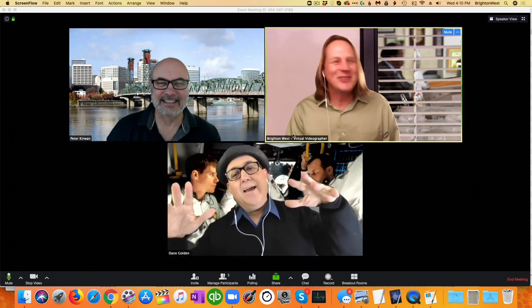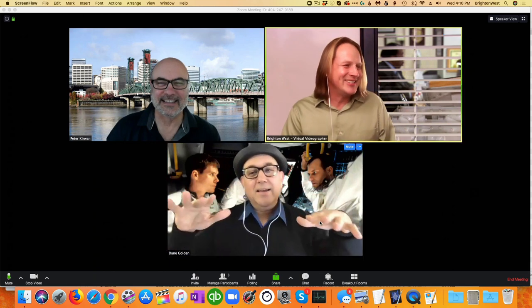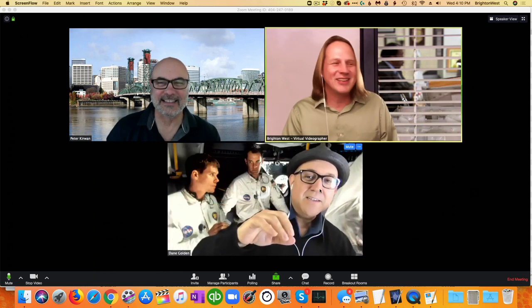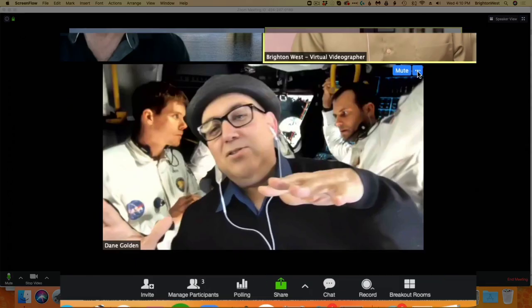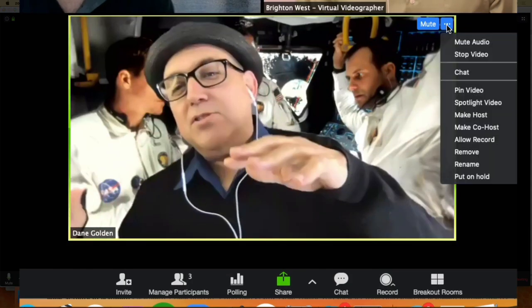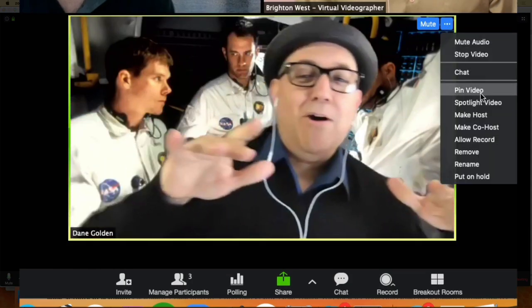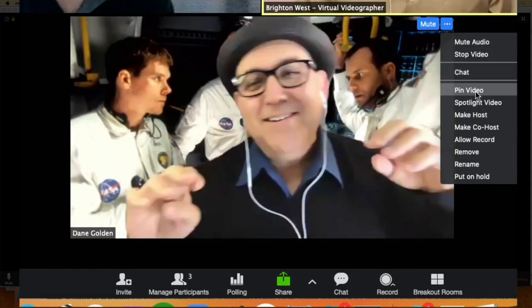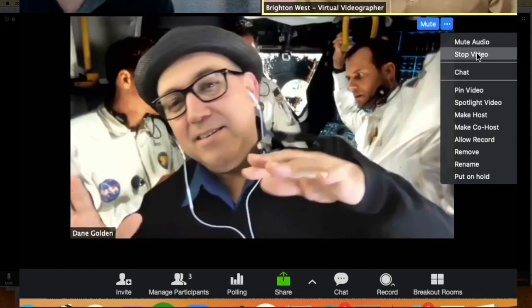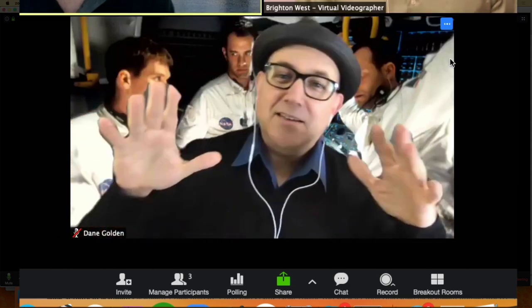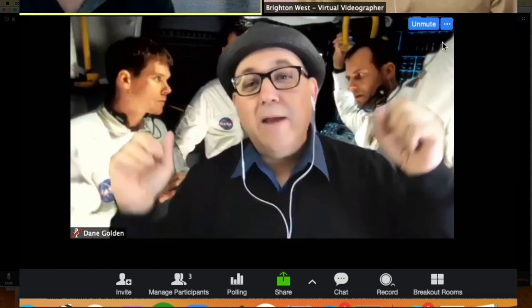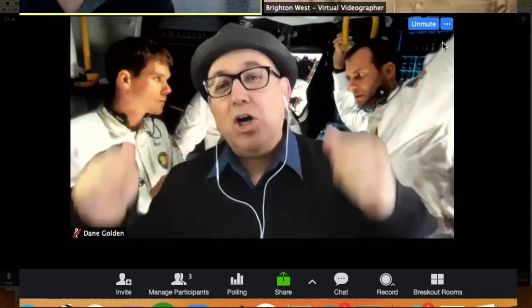A couple things you can do as the organizer: go to the corner of that video and you can mute the audio. So now we can't hear Dane — Dane Golden. He has a YouTube channel too.